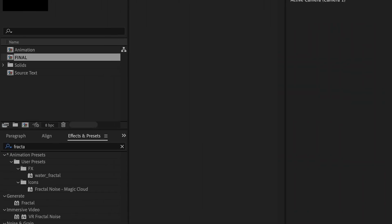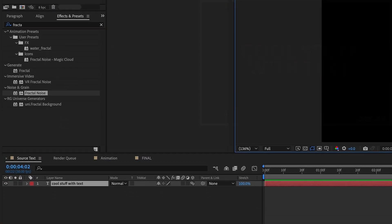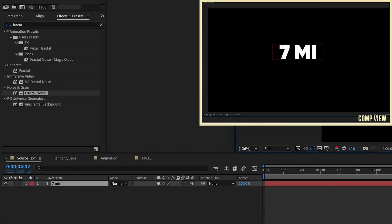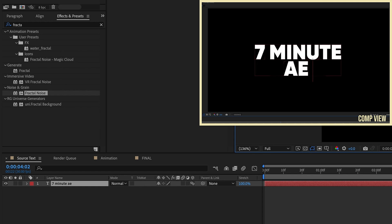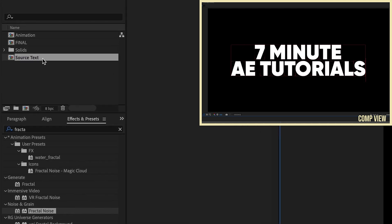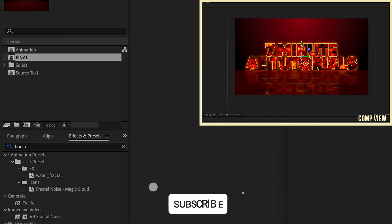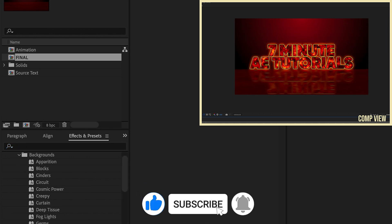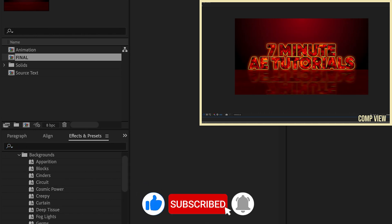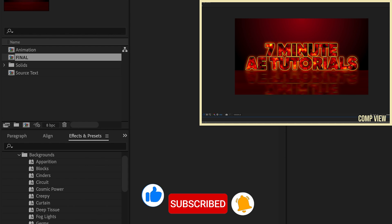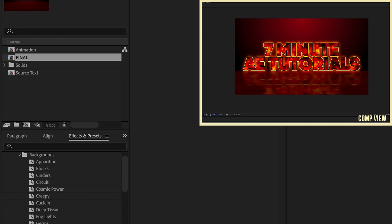Now, the reason why I wanted to pre-comp our text layer - if we go back to this Source Text pre-comp, now I can change this to anything. I'm going to say 'Seven Minute AE Tutorials'. If we go back out to our Final comp, we can see that it updates automatically. You can do some really cool things with the settings. I recommend that you always pre-comp your source text that way you can change it to whatever you want and retain that animation.